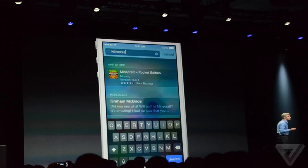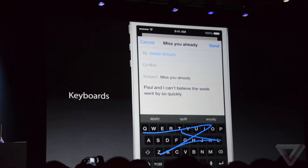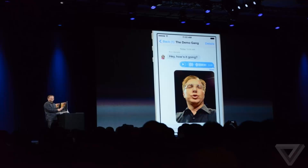They also added a new keyboard called QuickType. This keyboard shows you suggestions for words as you're typing them, and it also supports predictive suggestions, which basically guesses words as you type them, and it'll learn your typing habits so it could predict better options for you.